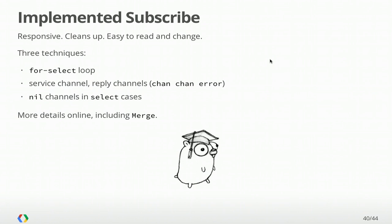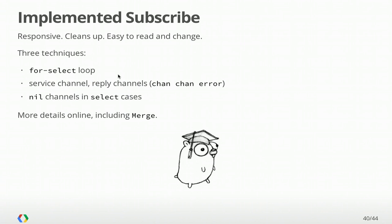So we've implemented subscribe. This code is responsive to various events in the environment. It cleans up everything and handles cancellation properly. And this structure that we introduced made it relatively easy to read and change the code. The key techniques were this for-select loop, which allows you to consider all the things that could be happening to your type in time. And this idea of a request-response channel. And you can really build quite a lot on that. And finally, we have this technique of setting channels to nil and select cases to turn cases on and off.